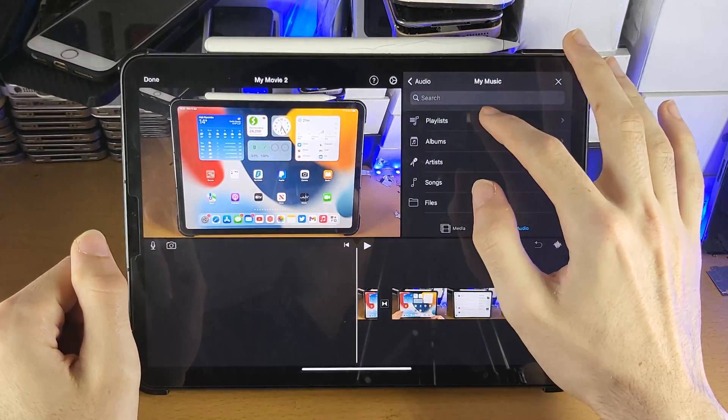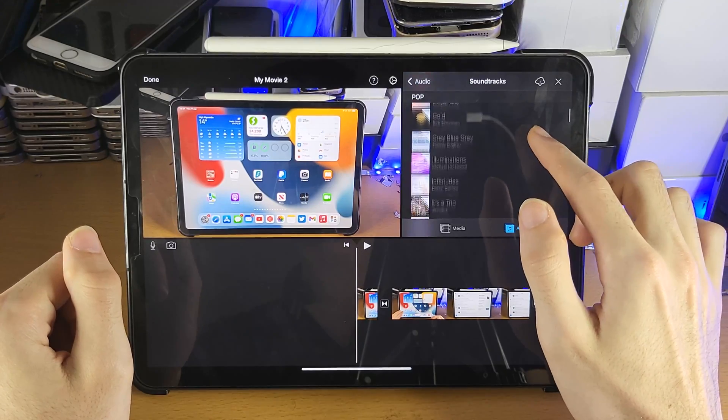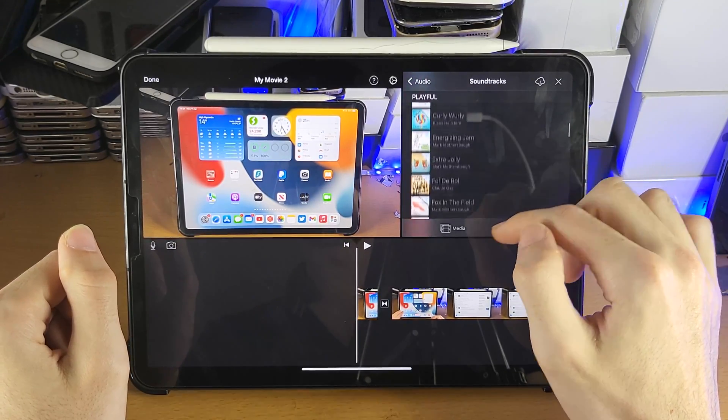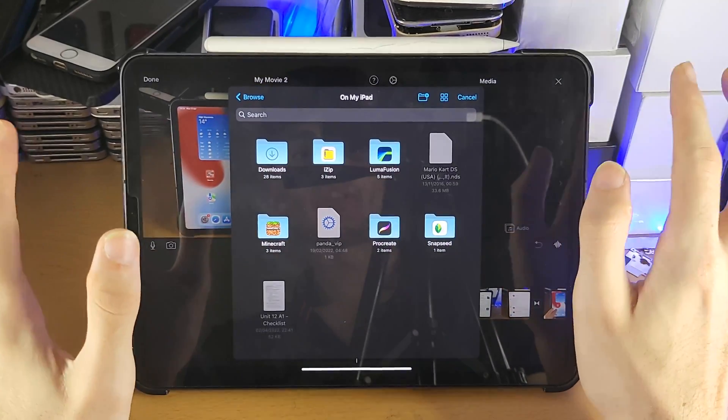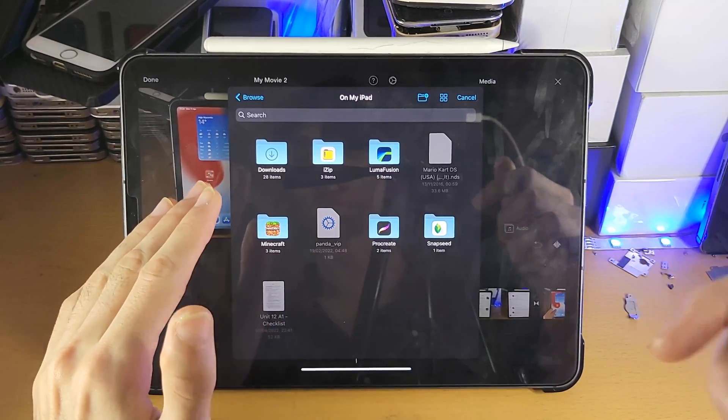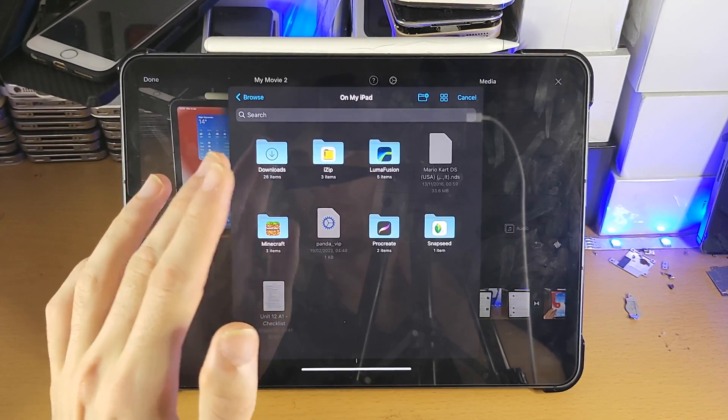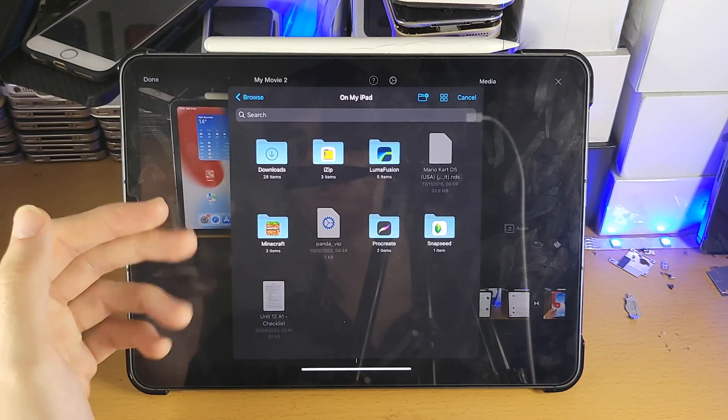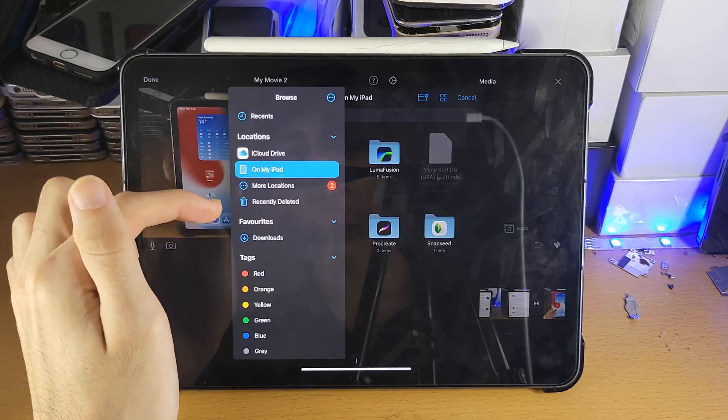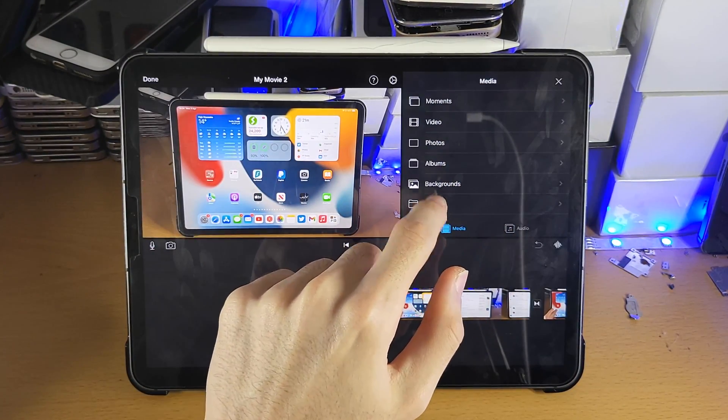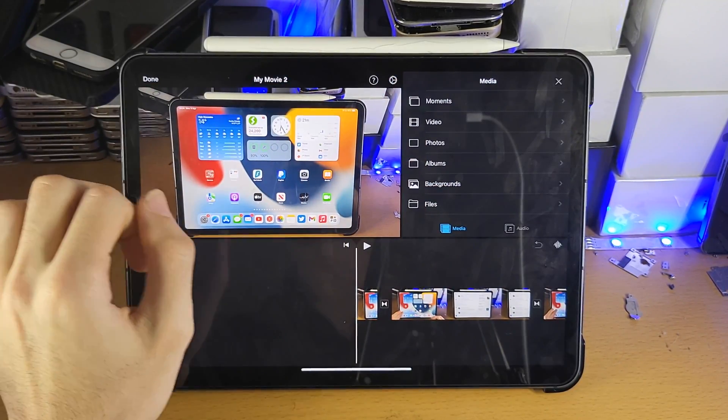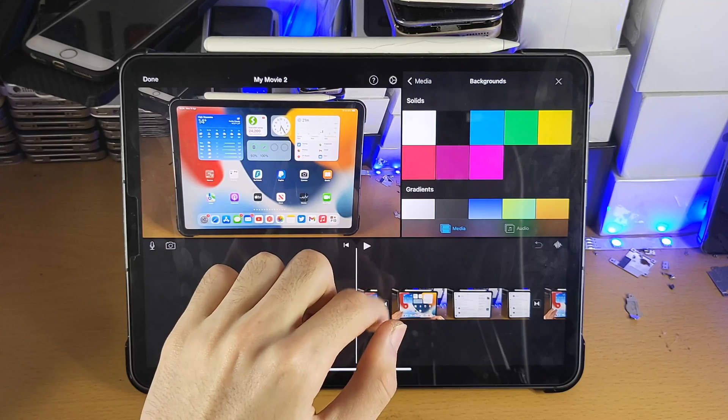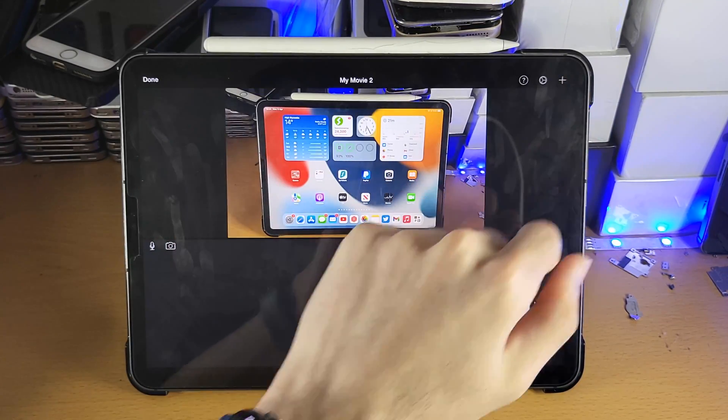Let's go back here. If we go to soundtracks, these are default soundtracks which iMovie allows. Then we have media, so if we go to files, same story. If you have any videos from the downloads or videos from anywhere else on the files app, you can add them. That does include any external storage devices you have. Video here to add the videos, photos to add the photos. Backgrounds, these are default backgrounds if you do want them.